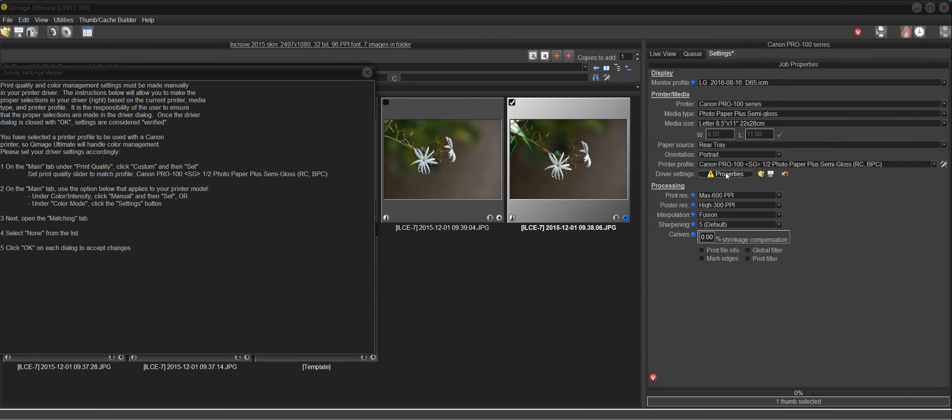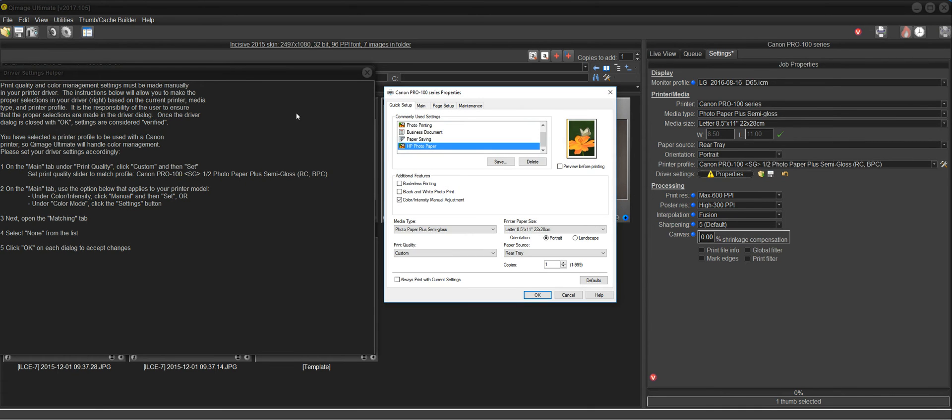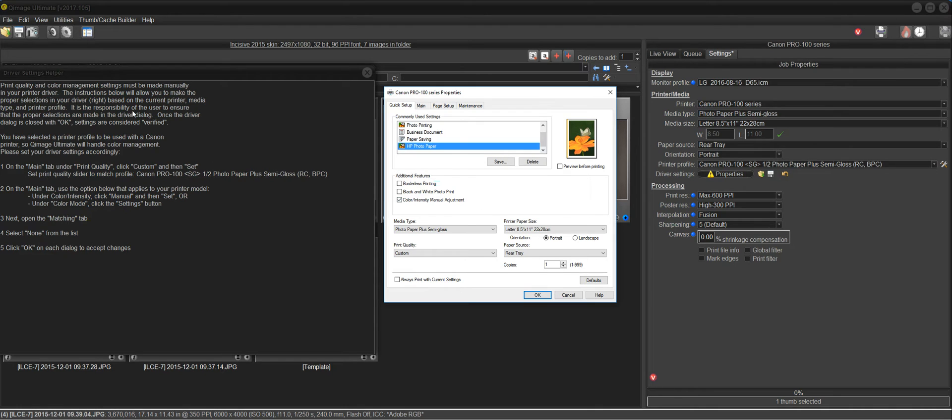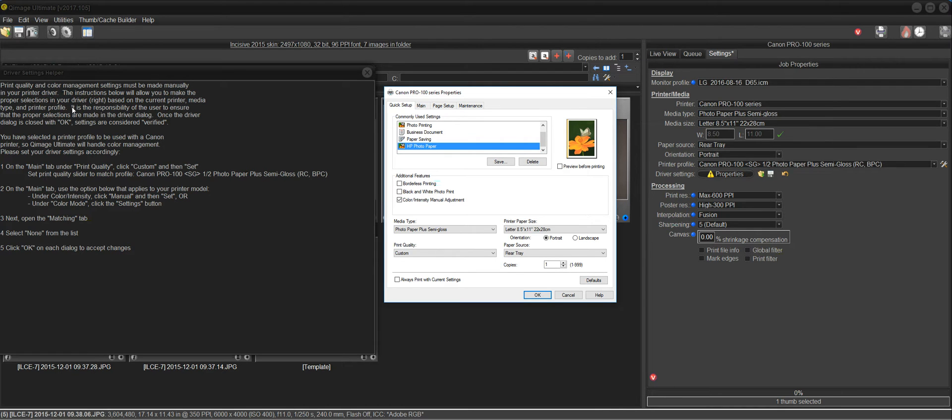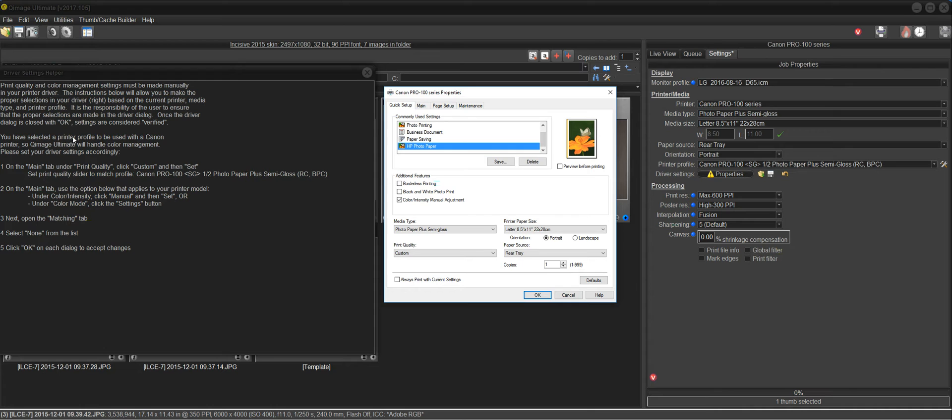And when I click that, I get some instructions here on the left and the driver on the right. Now these instructions are tailored to the settings that you made up here. The top paragraph just explains that you are verifying driver settings as a user. And you need to do manual verification by going through the driver. And it says you've selected a printer profile to be used with a Canon printer. And based on that, here are the instructions. You have five steps here.